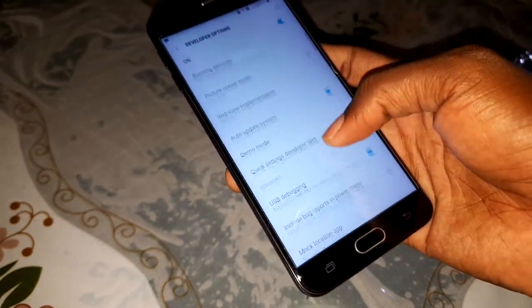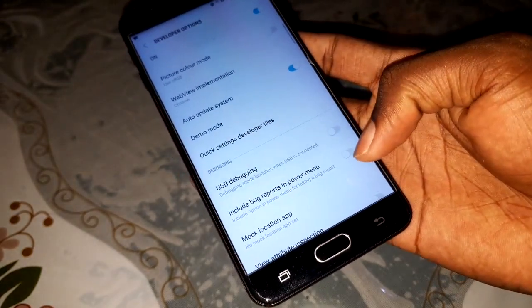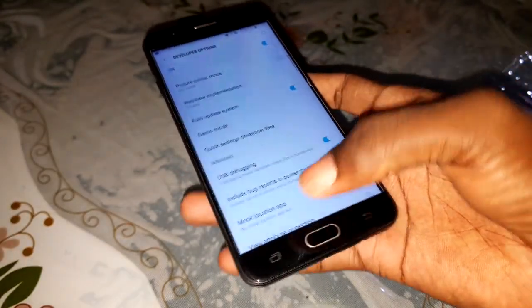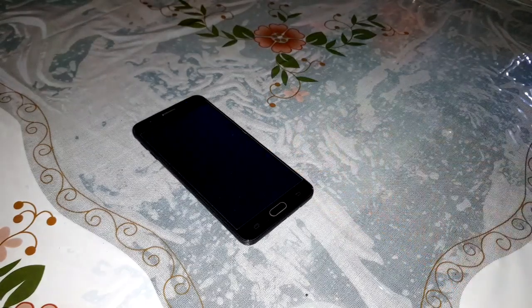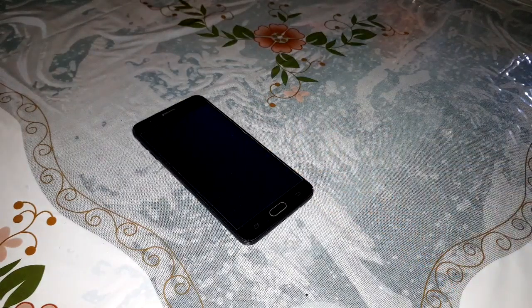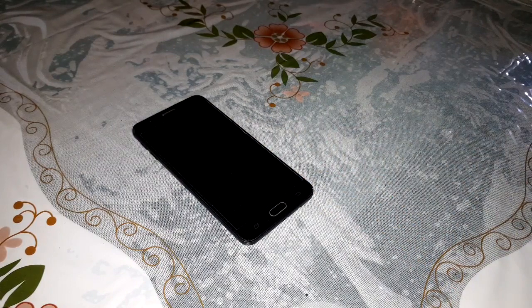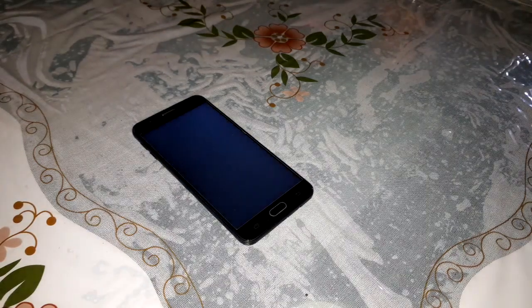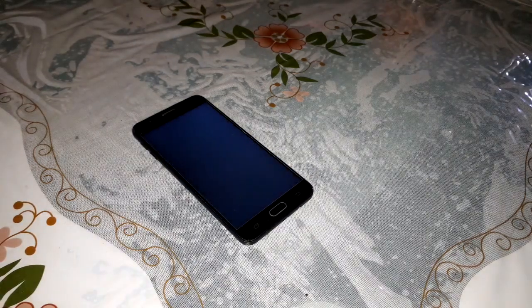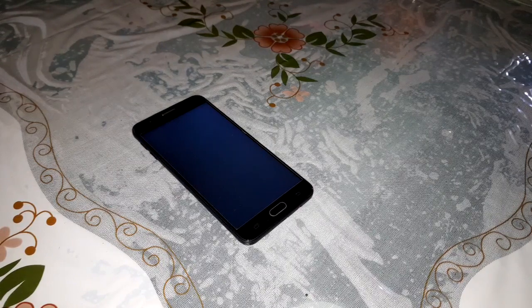USB debugging is enabled - I like all of this. Now restart the phone to see everything working. Subscribe and get ready - is it working? Yes!